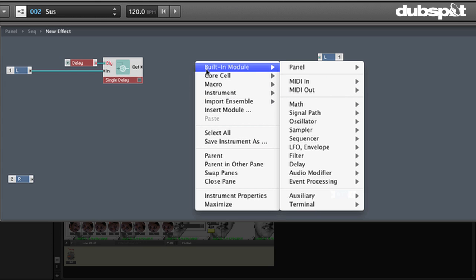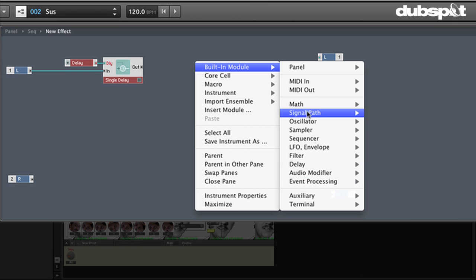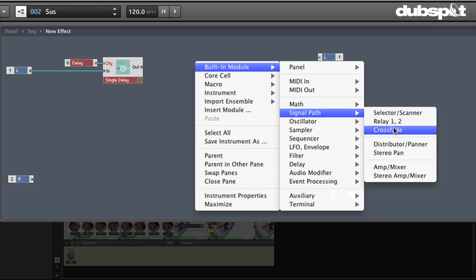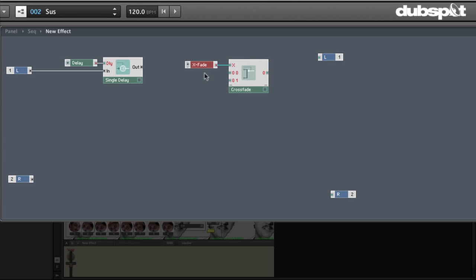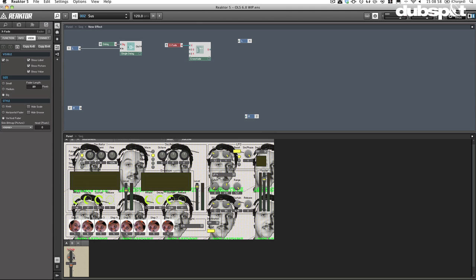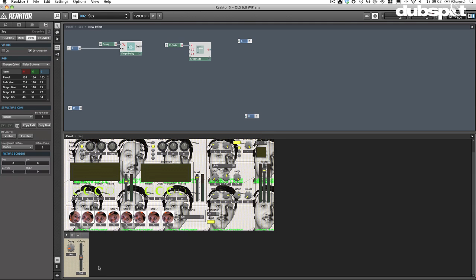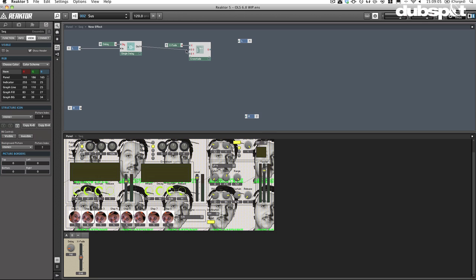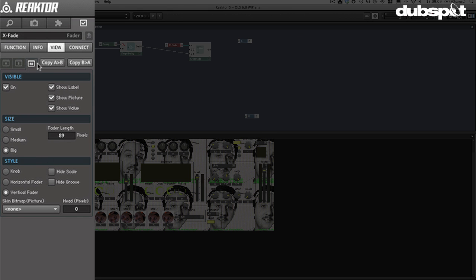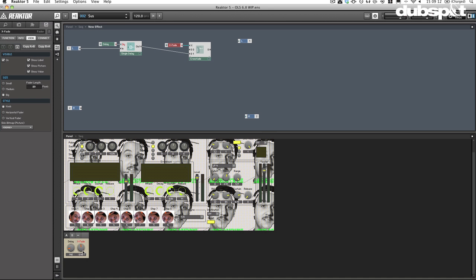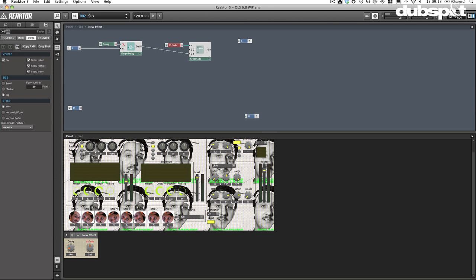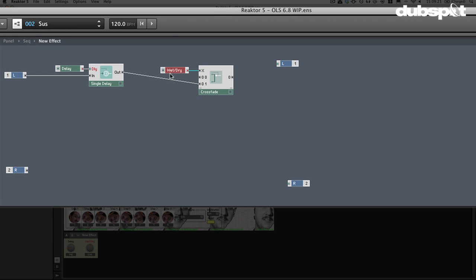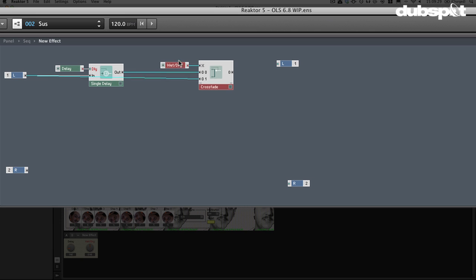So I've got my single delay and now what I'm going to do is I'm just going to go ahead and connect the out to a crossfader. So I'll just go to signal path and we'll grab crossfade. X is the control signal here that is going to control what we're fading. I'll move this over here a little bit. That's good. And now I'll go ahead and connect the delay over here. And I'm going to change this crossfade fader to be a knob. I just like that. So I'll just go to style, change it to a knob. And I'll call this, you guessed it, wet dry.